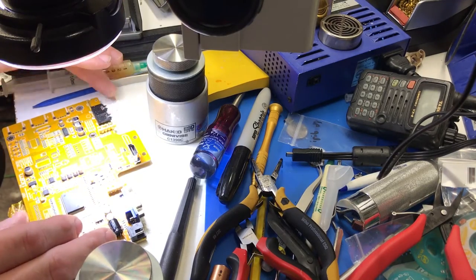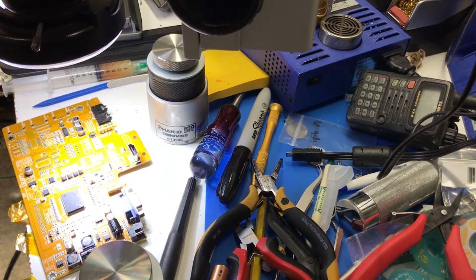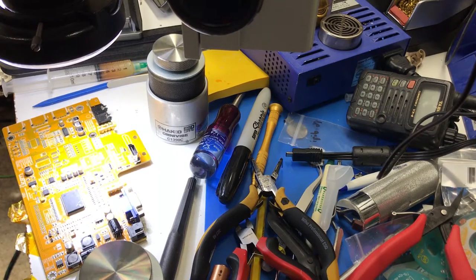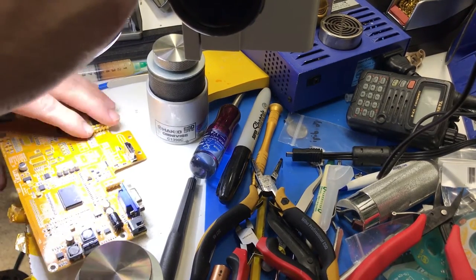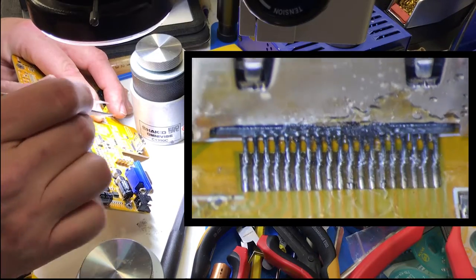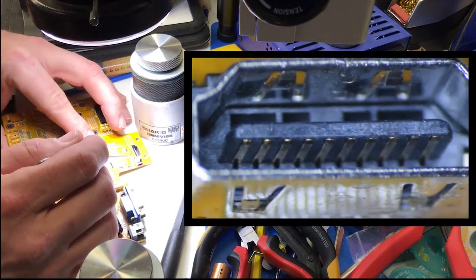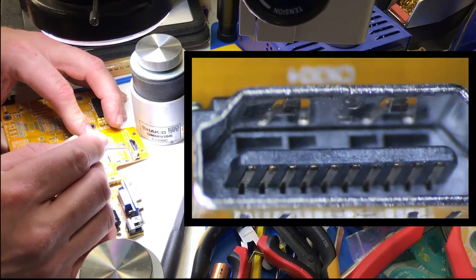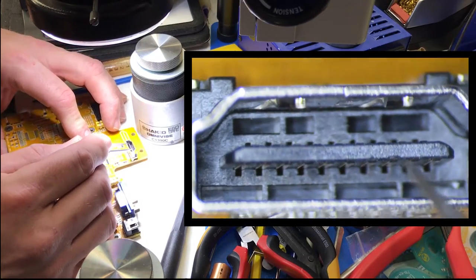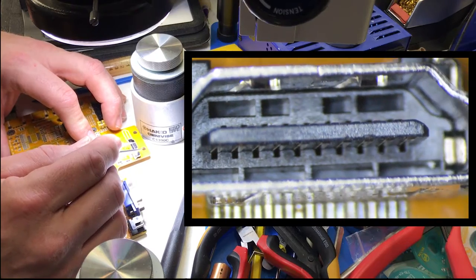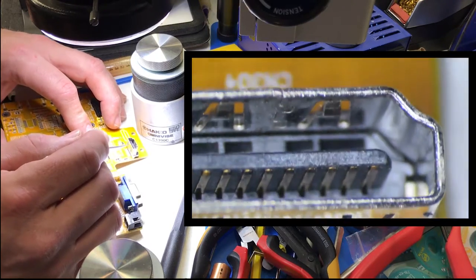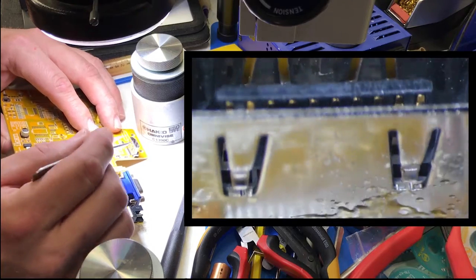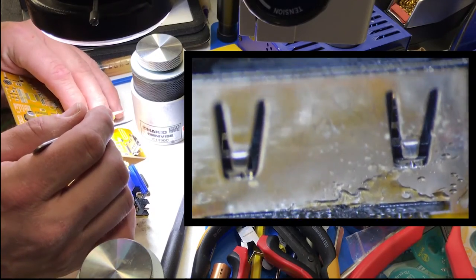Okay, so this is the HDMI port right here. You can see the port itself looks pretty good. It's clean, no damage, no bent pins.